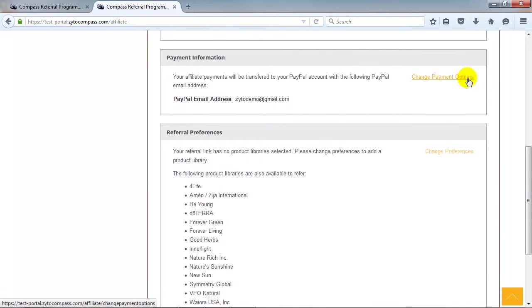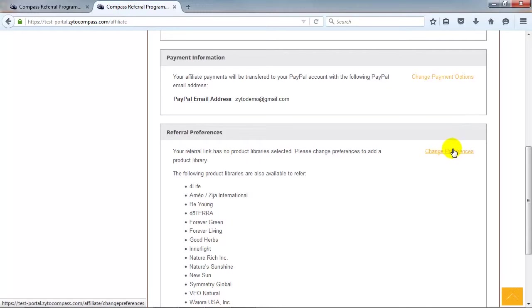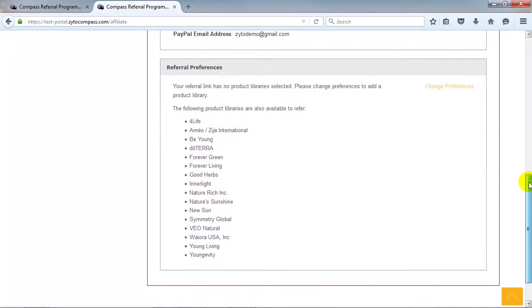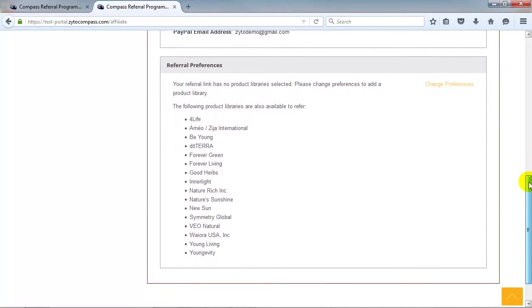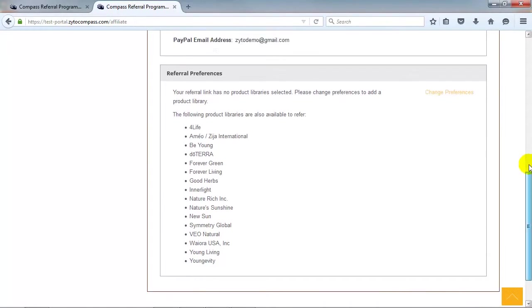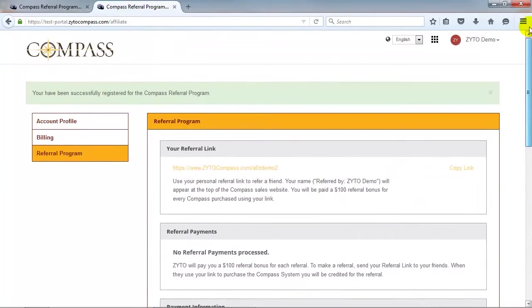Finally, click Referral Preferences to select the product companies that you would like to be available to people who purchase a Compass using your referral link. You can select as many product companies as you would like. This concludes the training on the Compass Dashboard.